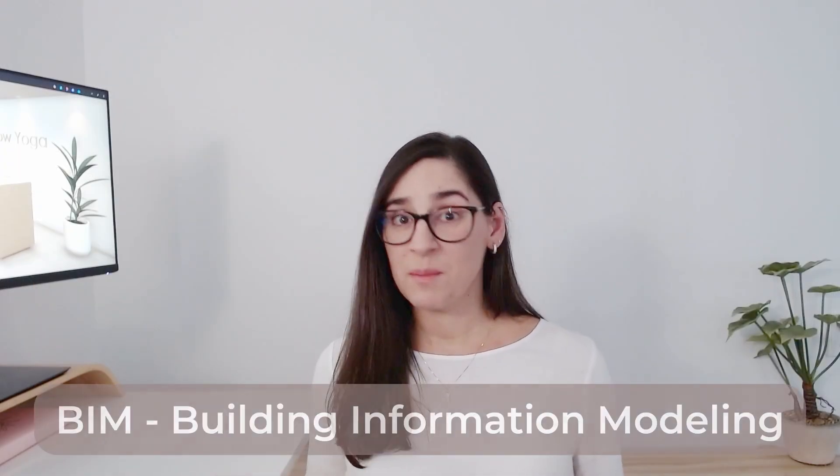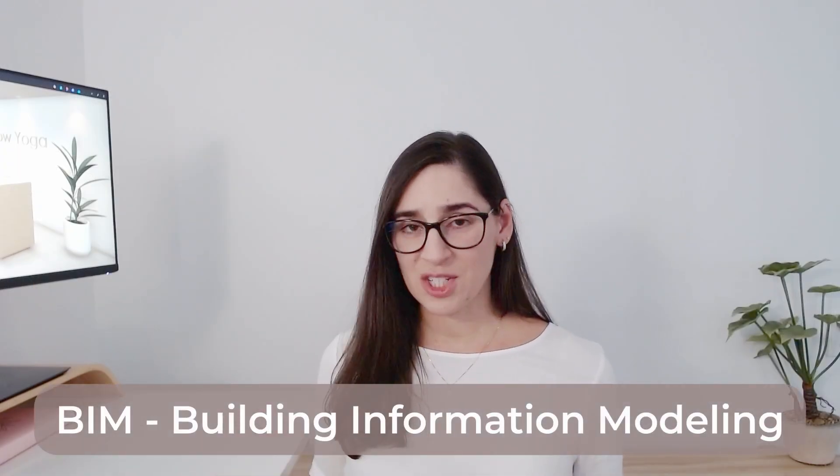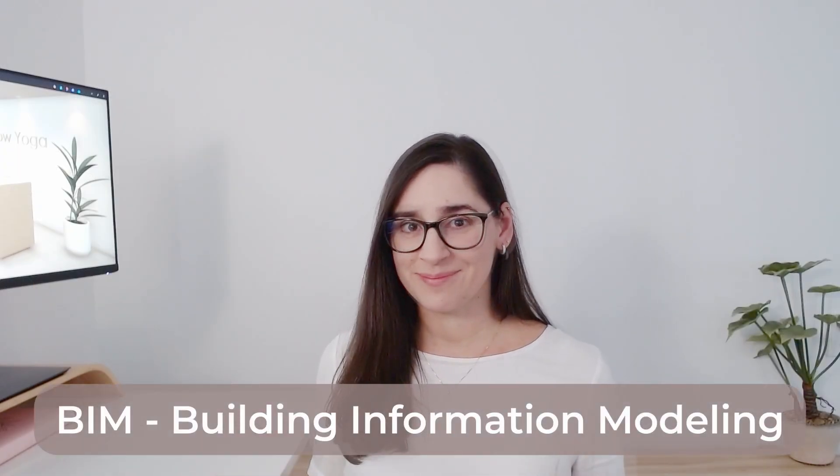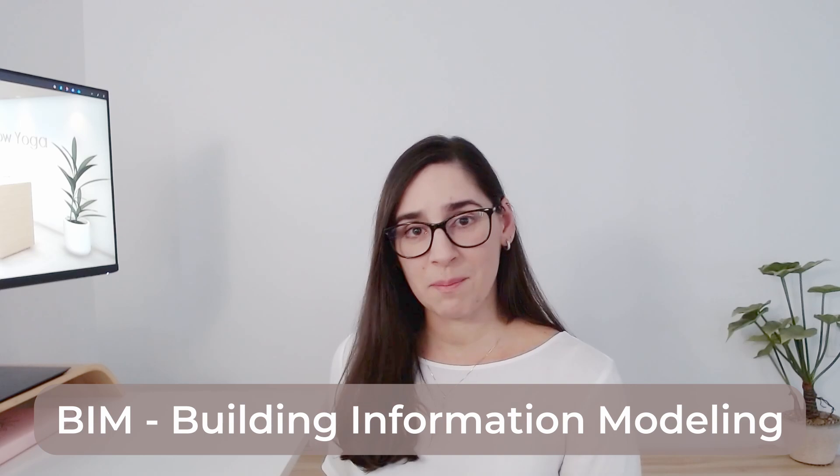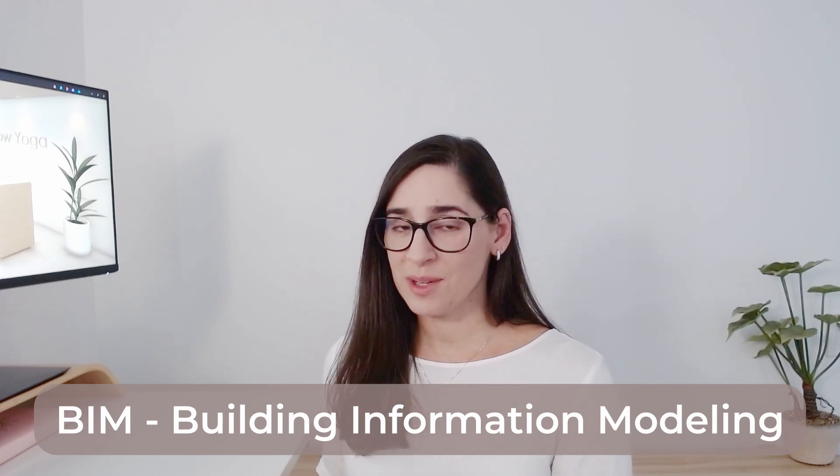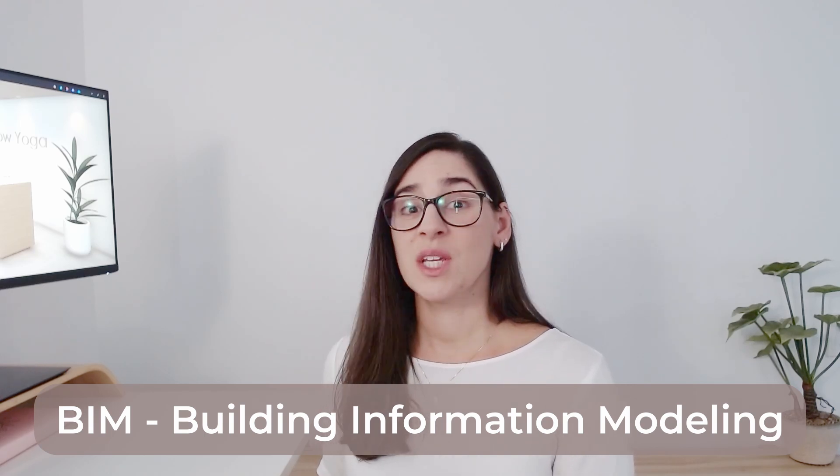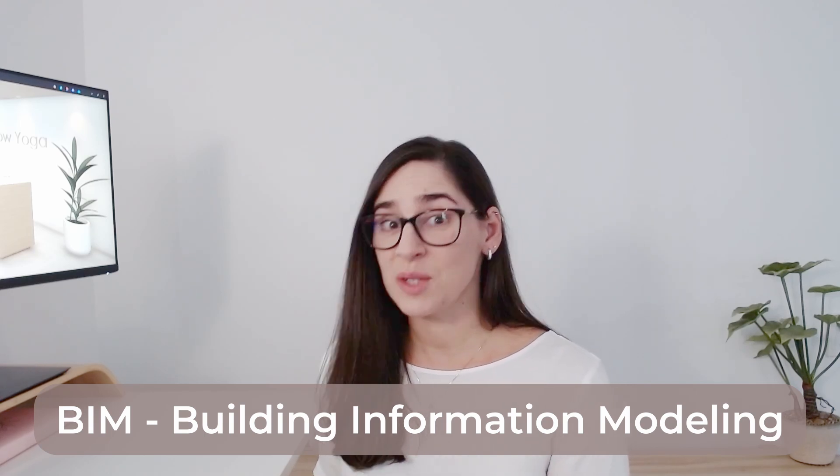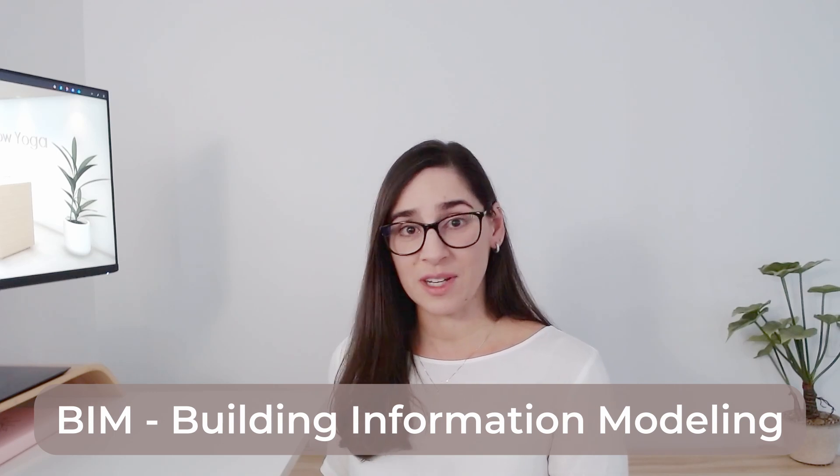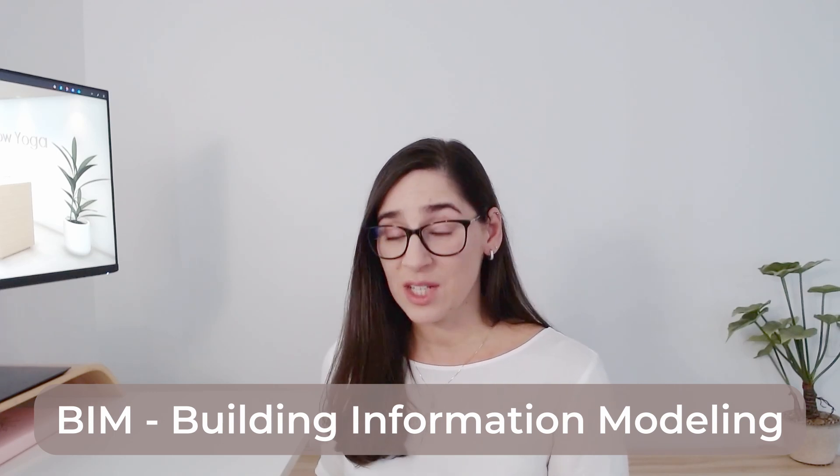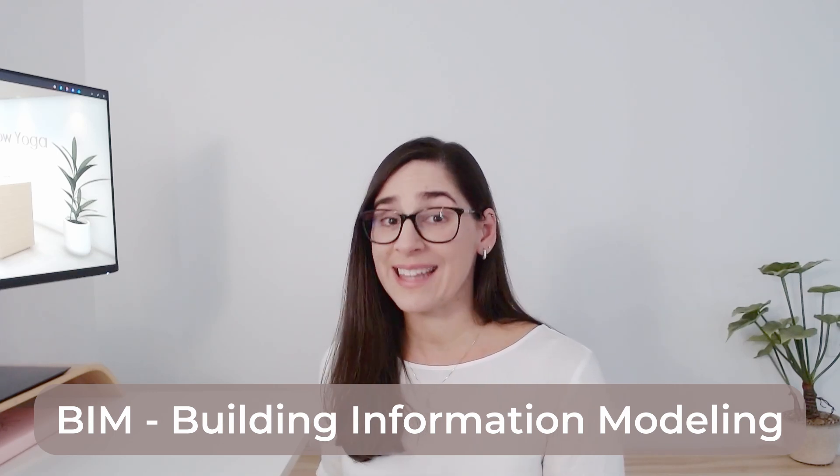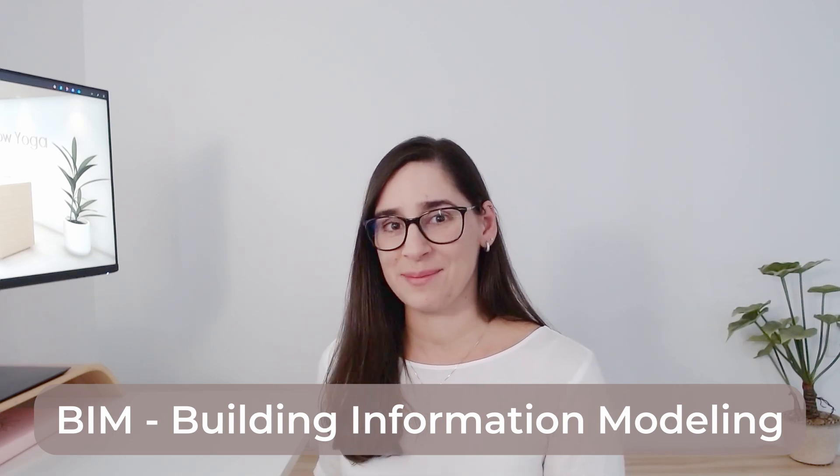Now imagine doing everything on a single software. That's where BIM, Building Information Modeling, comes in. Using a BIM methodology, you avoid double work, you avoid inconsistency, you gain efficiency as you work in 2D, 3D and scheduling at the same time.